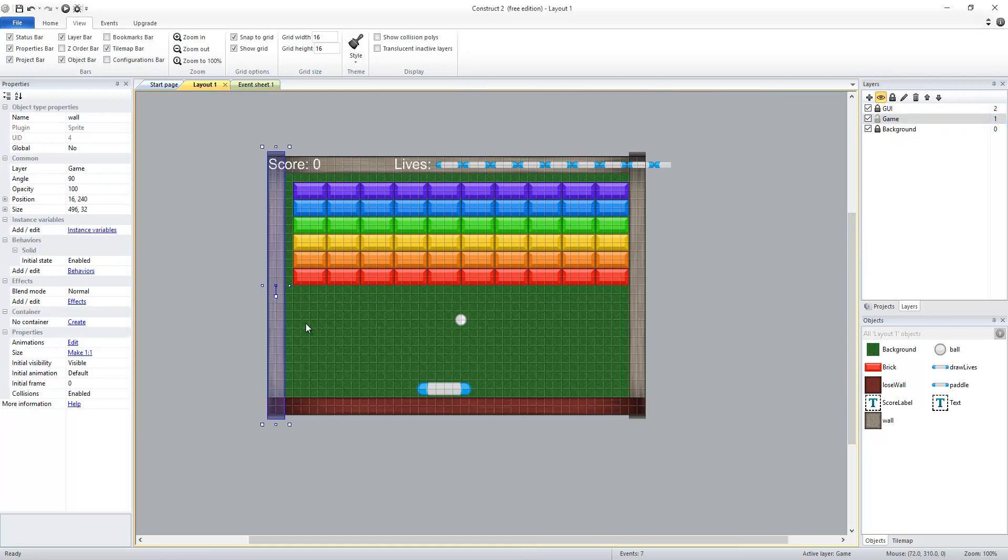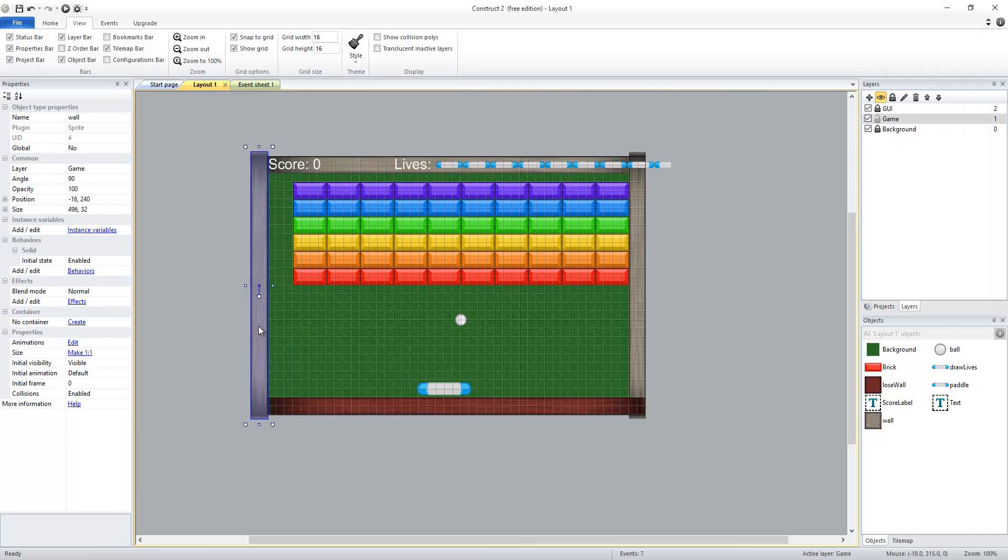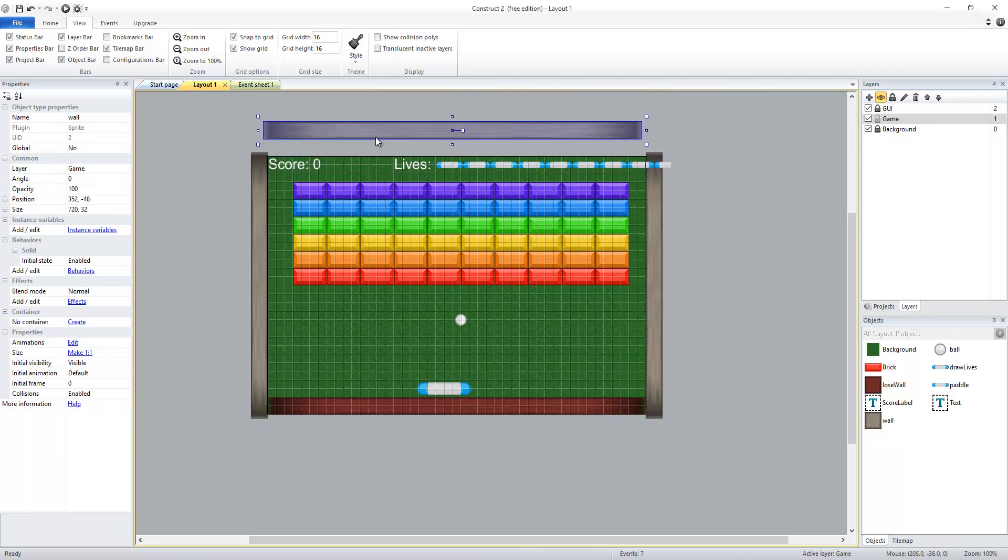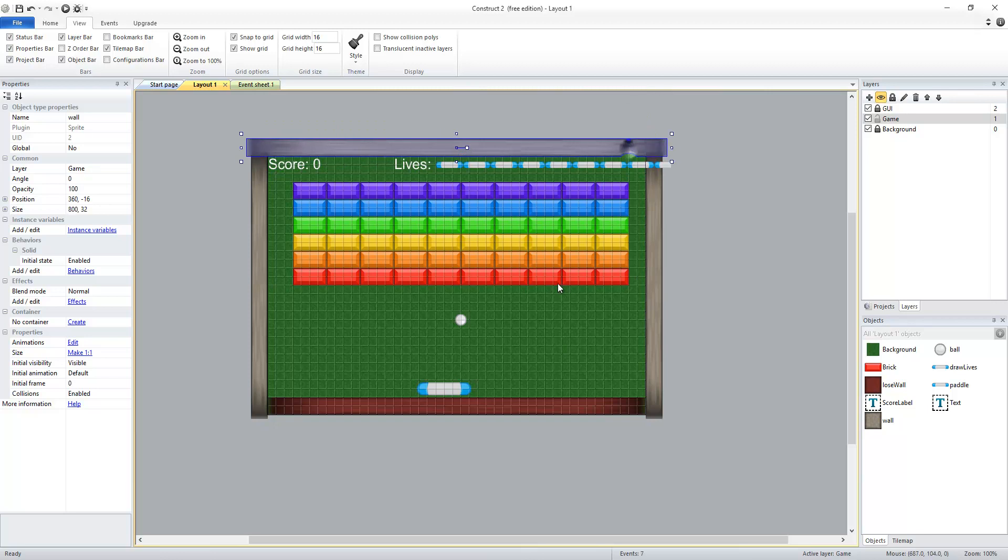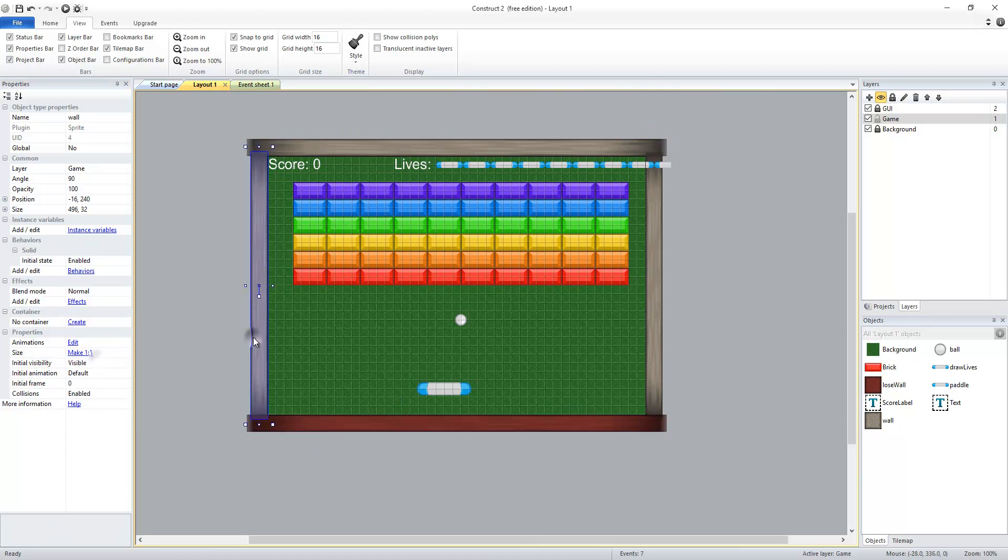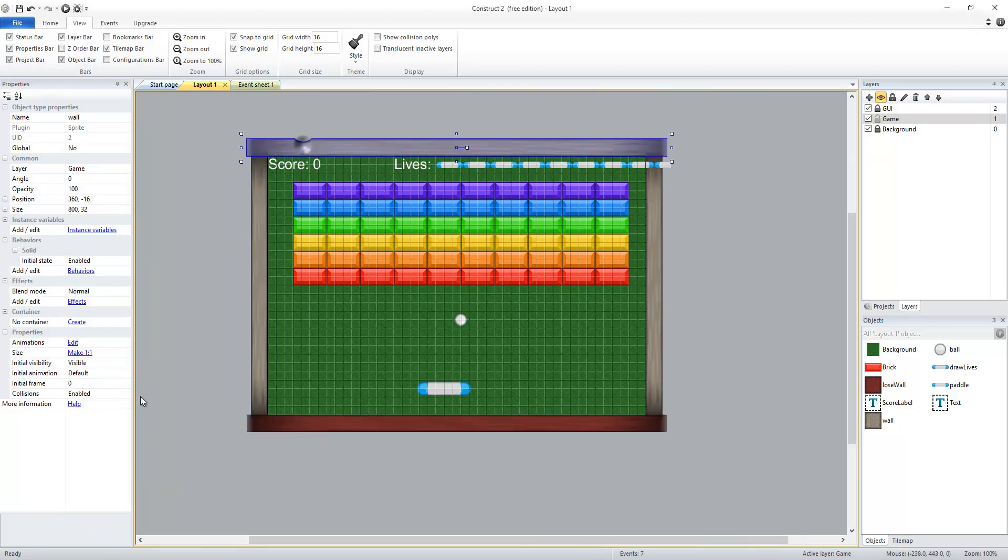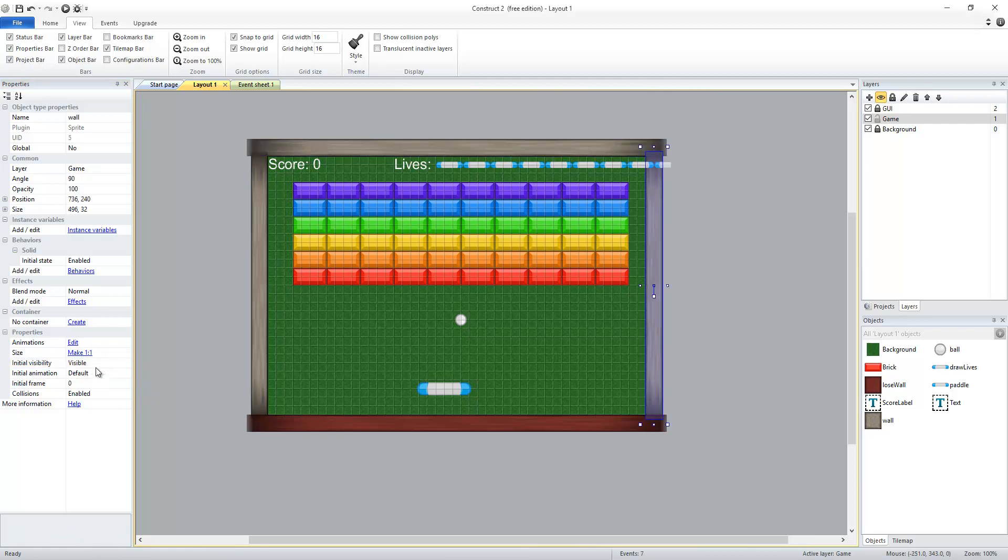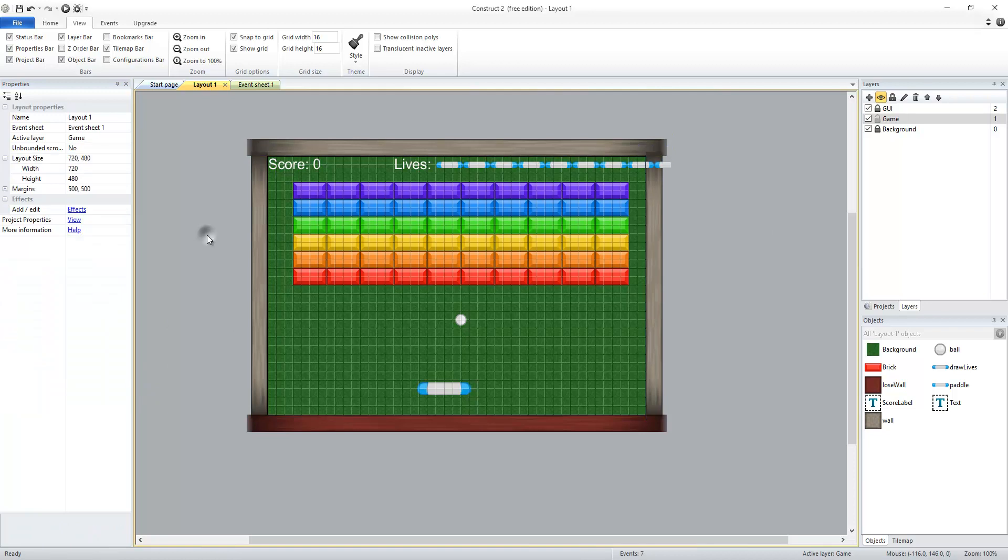I'm also going to take my walls and move them to the edge of the level. I'm also going to set their initial visibility to invisible just in case so that I don't actually see them. These objects are just for the ball's interaction. They don't actually do anything in the game itself.